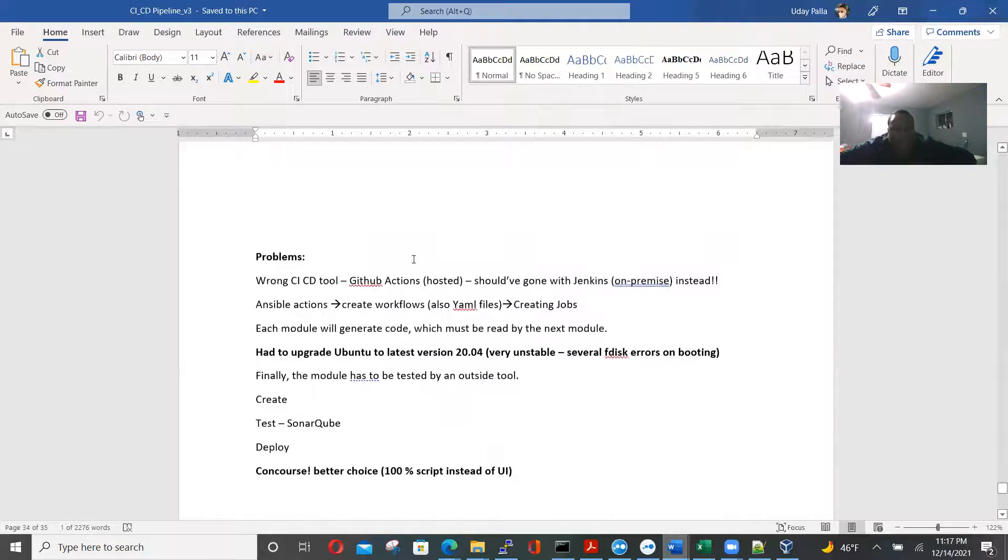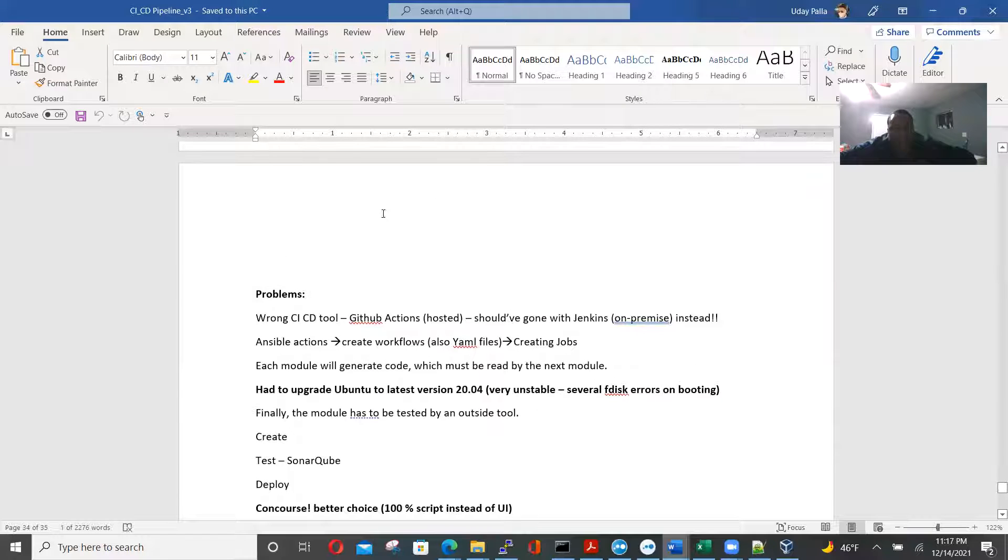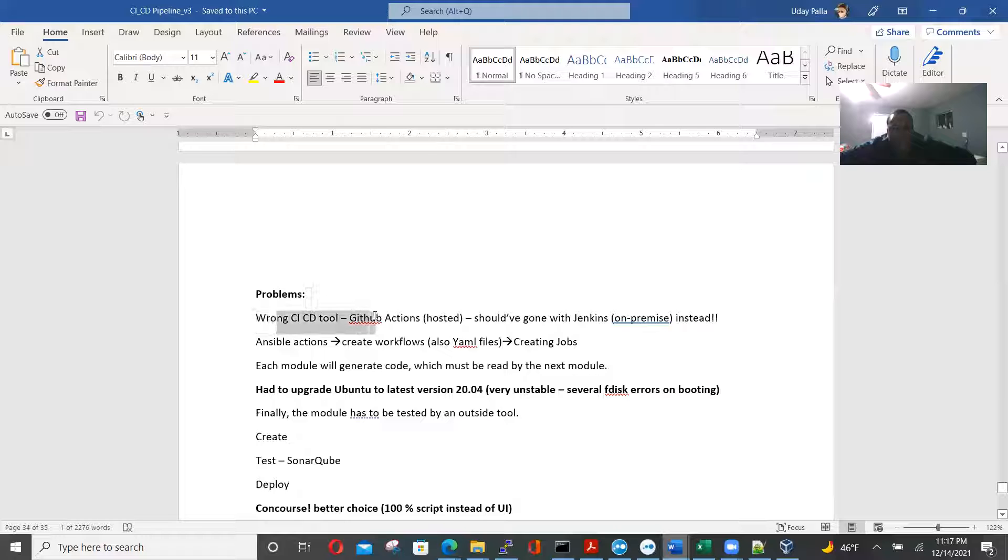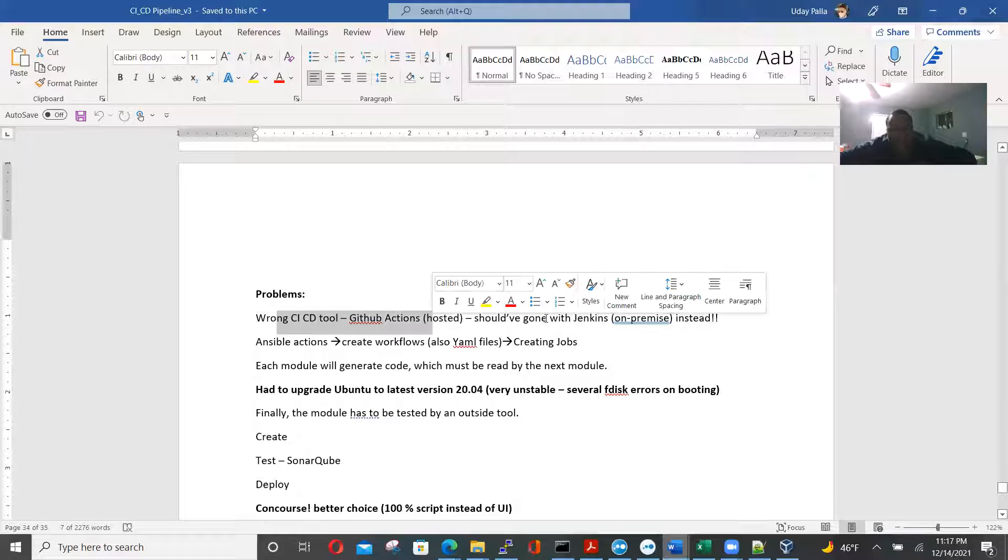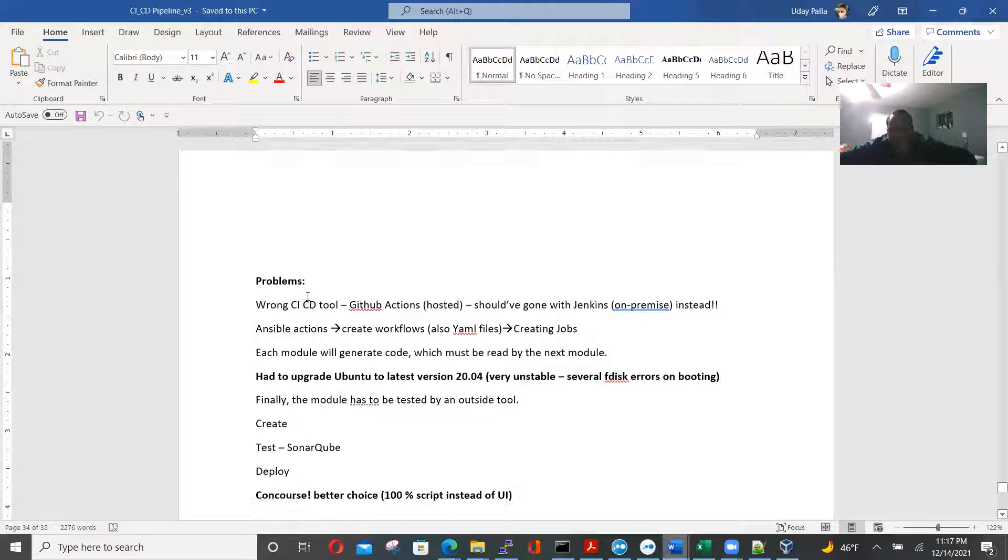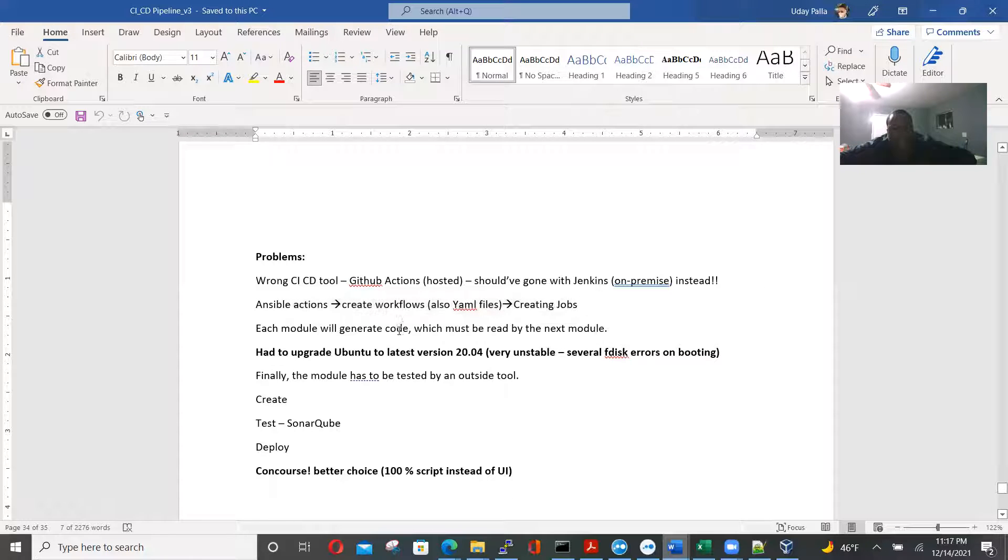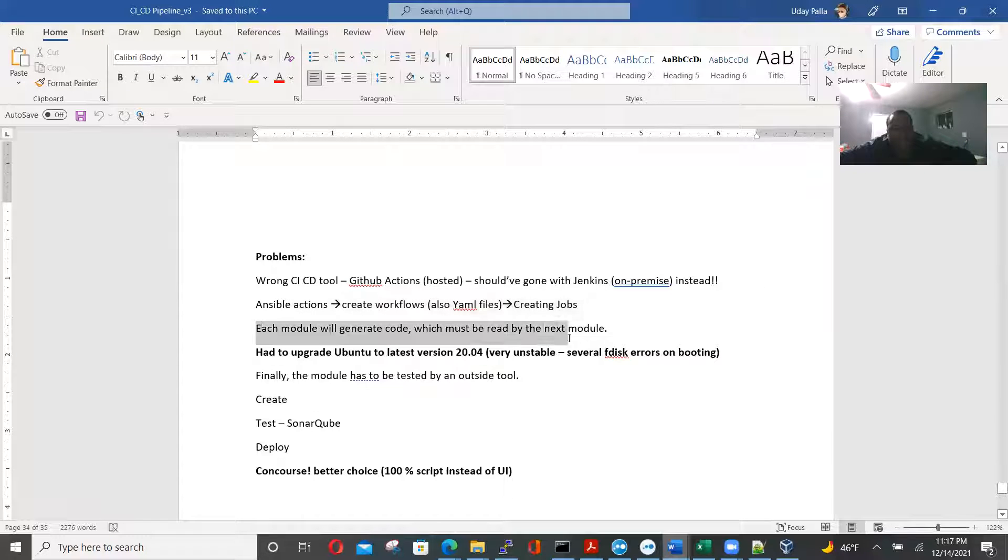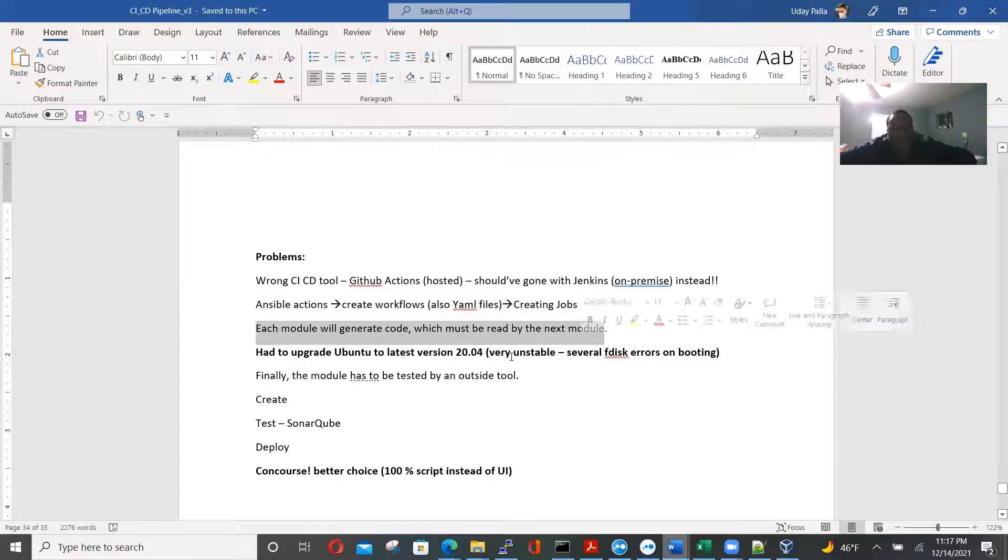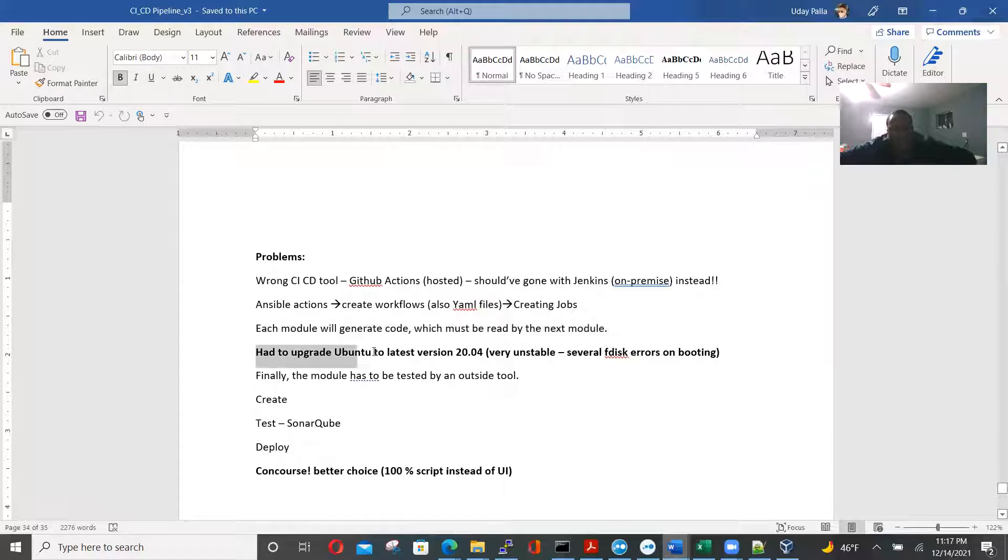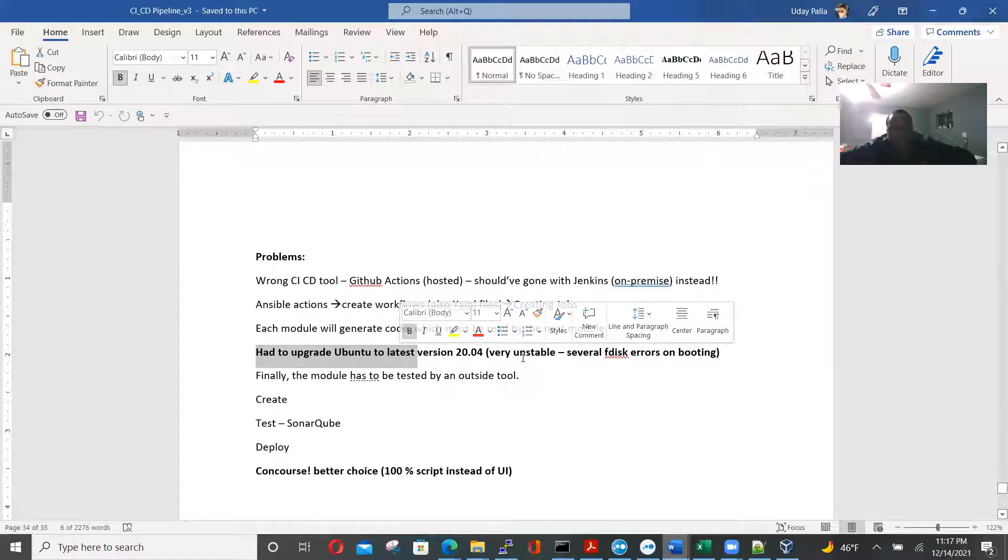So now I have got a list of problems and how we could solve it. We use the wrong CI, CD2, GitHub actions. We should have gone with Jenkins on-premise instead. Add simple actions, create workflows, YML files and create jobs. Each module generates code, read by next module. We have to upgrade to the latest U-Bond to 24.04. But it was very unstable.